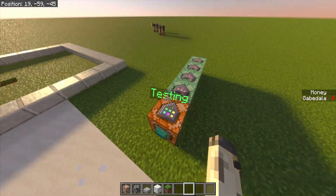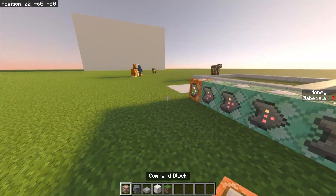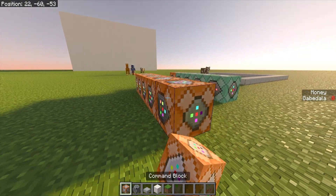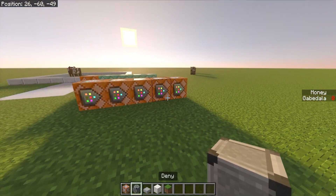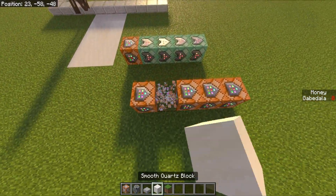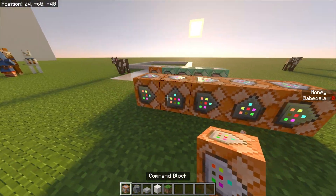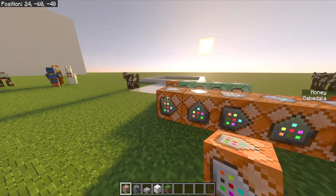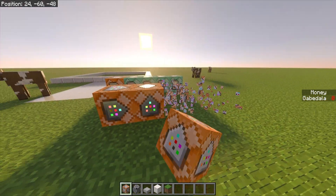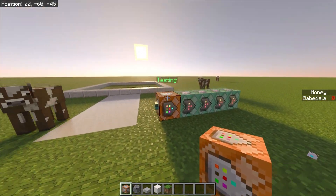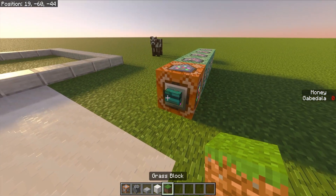Next, you want a string of five command blocks like this, only five long. Make sure they are all facing the same direction, otherwise it will not work. If they're facing different directions, it won't run all the commands properly. Make sure all five are placed facing the same way. I also have a button on the very first one — you can make this into a fancy shop if you want.